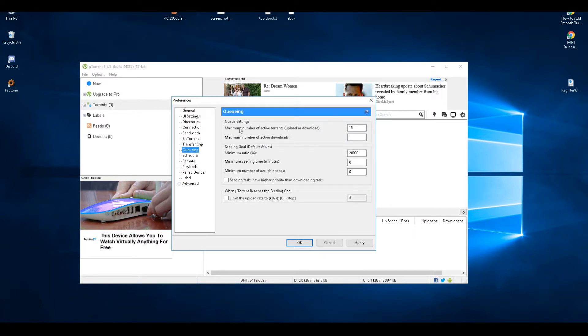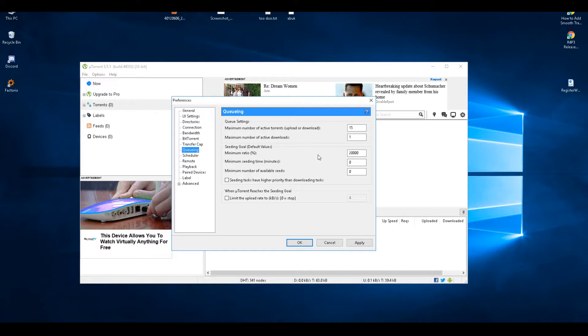Queuing - you can have as many torrents as you want going, but I've set only one to download on its own. It gives me max speed. Sometimes you'll get the odd one torrent that'll download really slow, so you can force start another one and you're good to go.